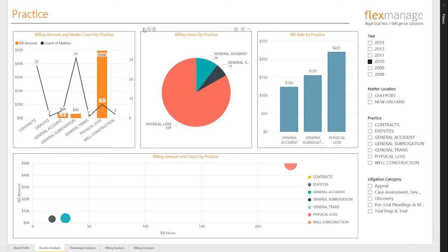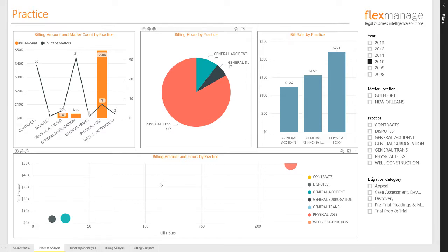Down below, the scatter chart plots the relationship between bill amount and hours for the various practices.